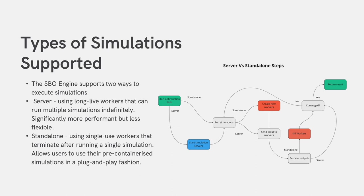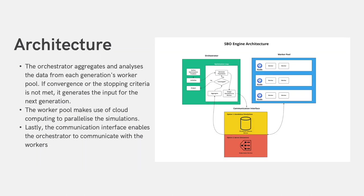However, using standalone simulations has benefits such as allowing users to use pre-containerized simulations in a plug-and-play fashion. There are three core components to the SBO engine: the orchestrator, the worker pool, and lastly, the communication interface.